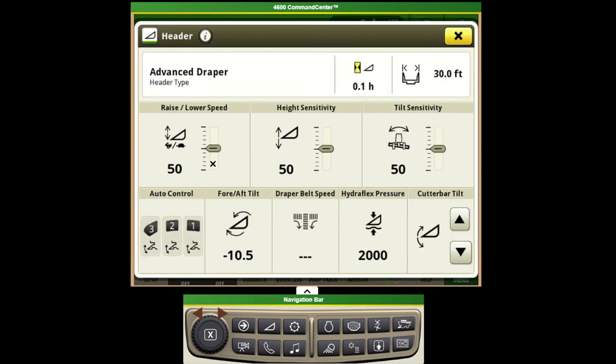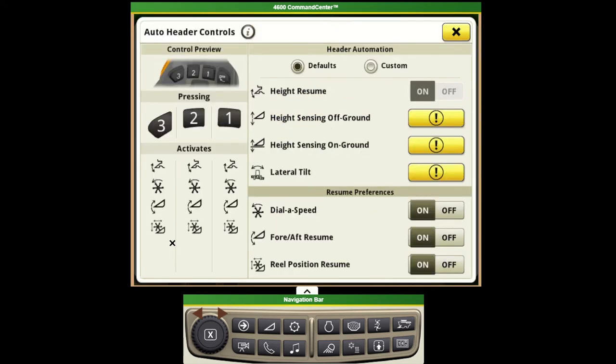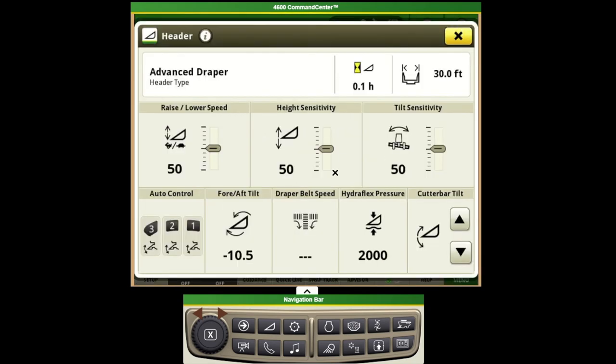From there you can make your adjustments to the header based on your preferences as well as make the adjustments to your auto controls. This is another area and a shortcut to come back to that same point.